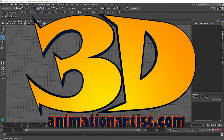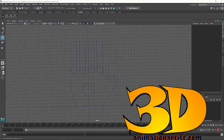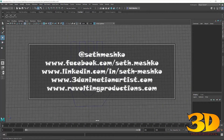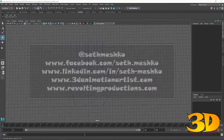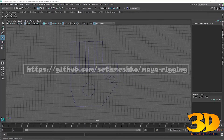Hey, my name is Seth Meshko. I'm a 3D artist and this is a demo of a script that I wrote for rigging in Maya. It sets transform limits on multiple objects and the script is called jfmsettransformlimits.py. It's a Python file and you can find it on my GitHub page.